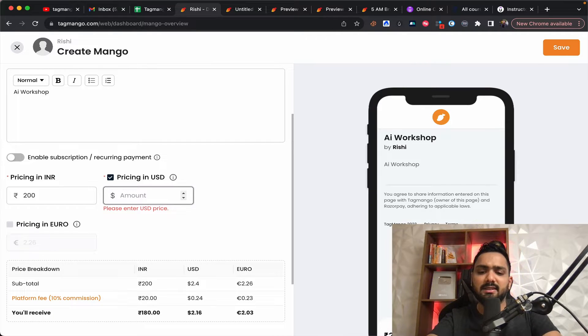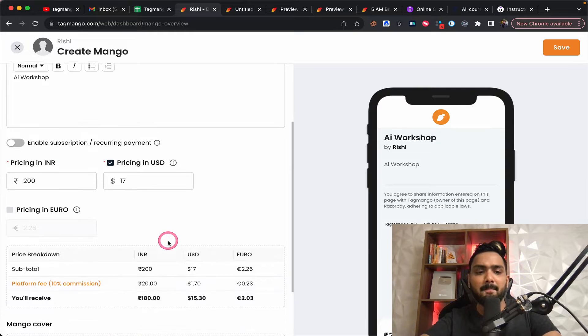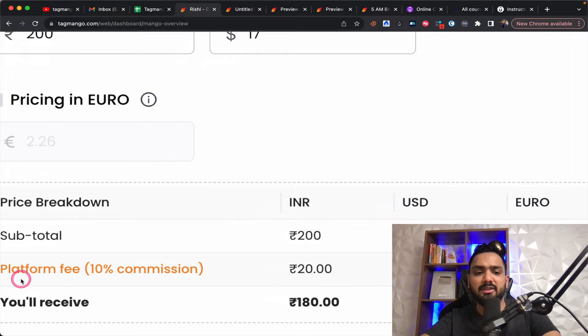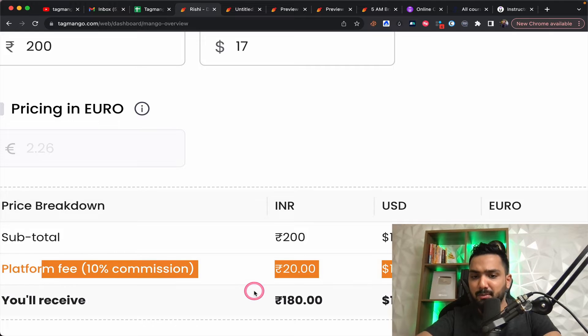So that's $7 or $17 or whatever you can put. And this is where you can see here, it charges a platform fee of 10% commission.